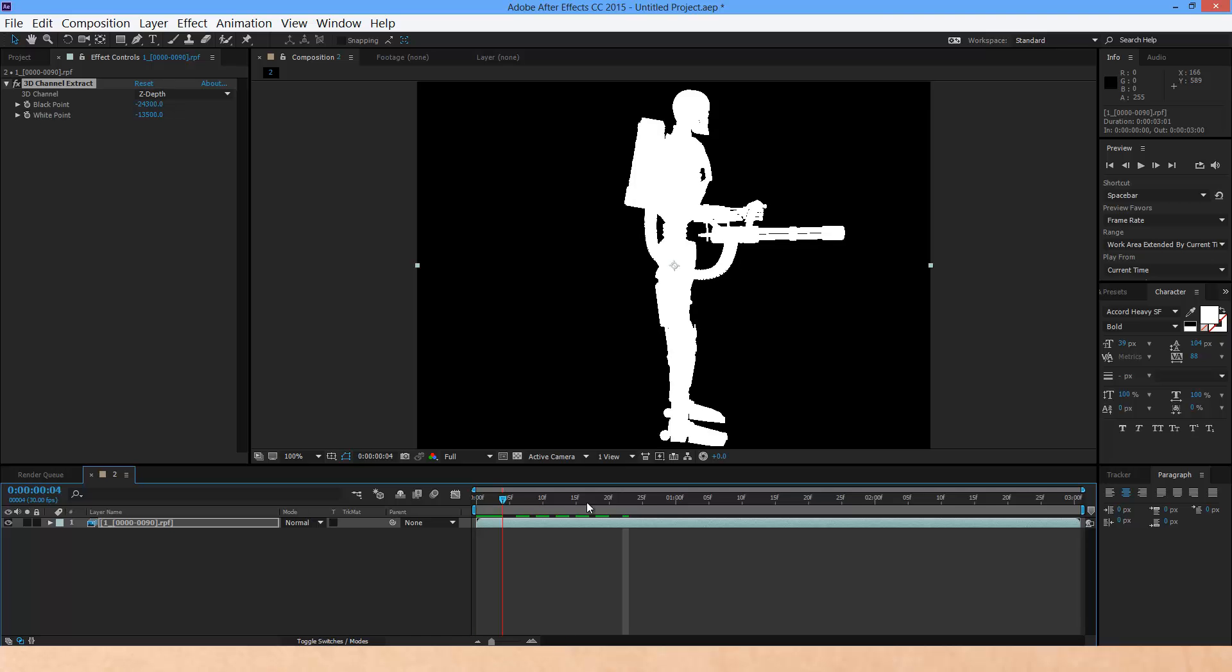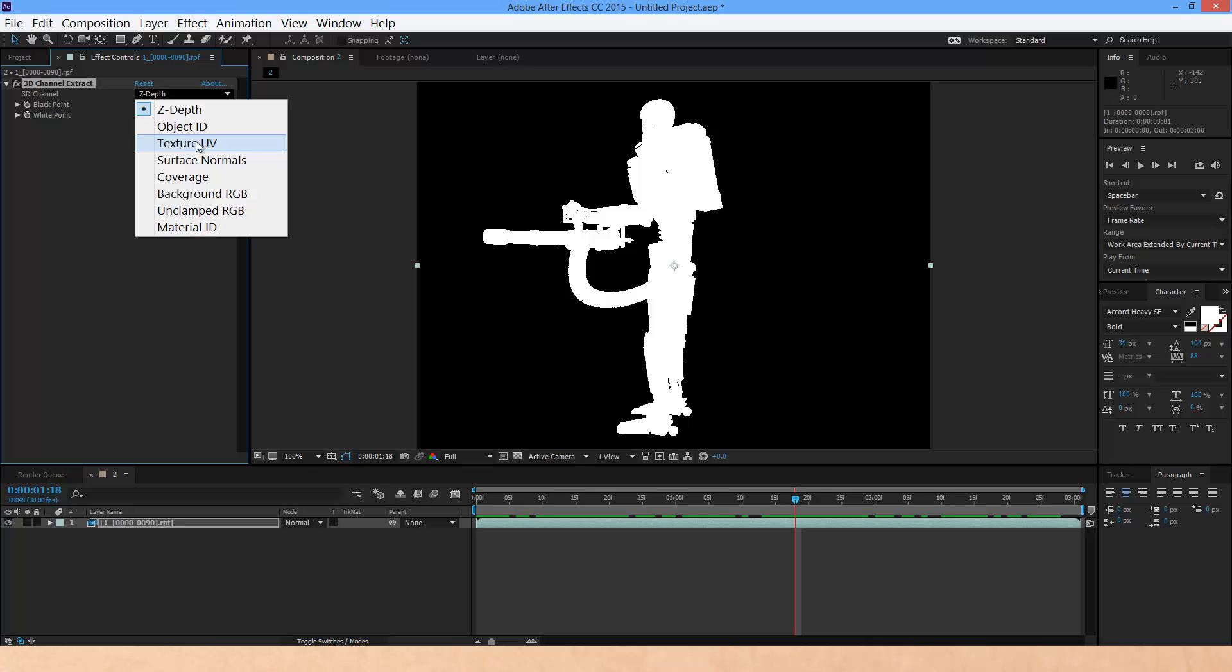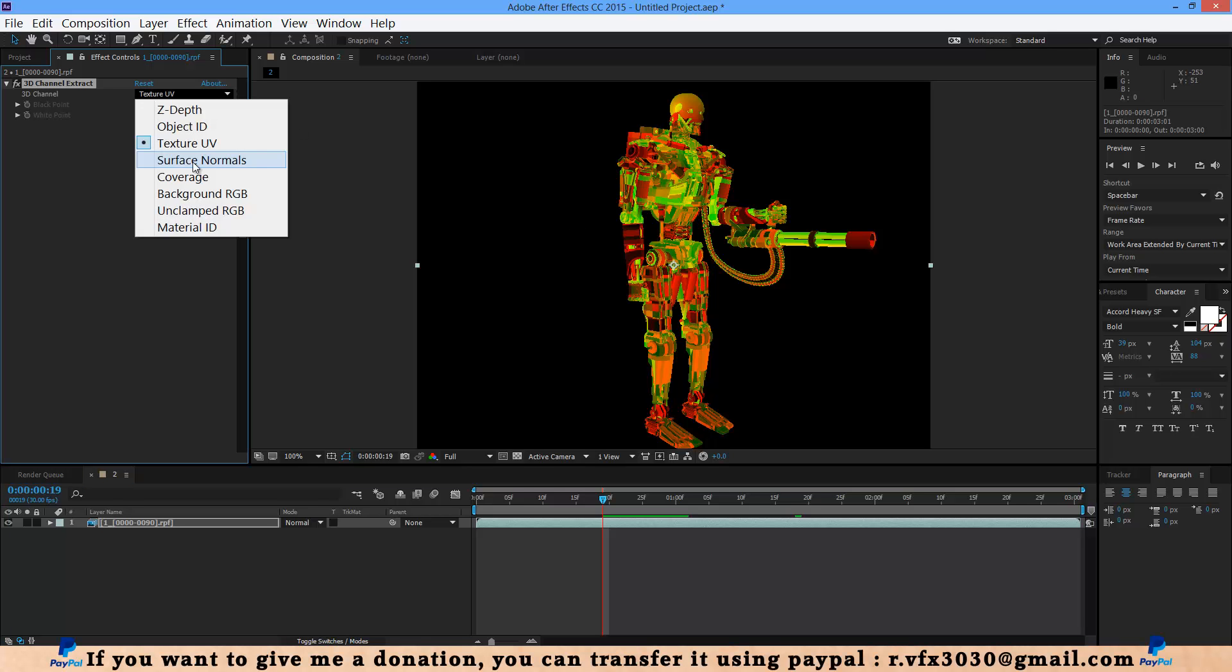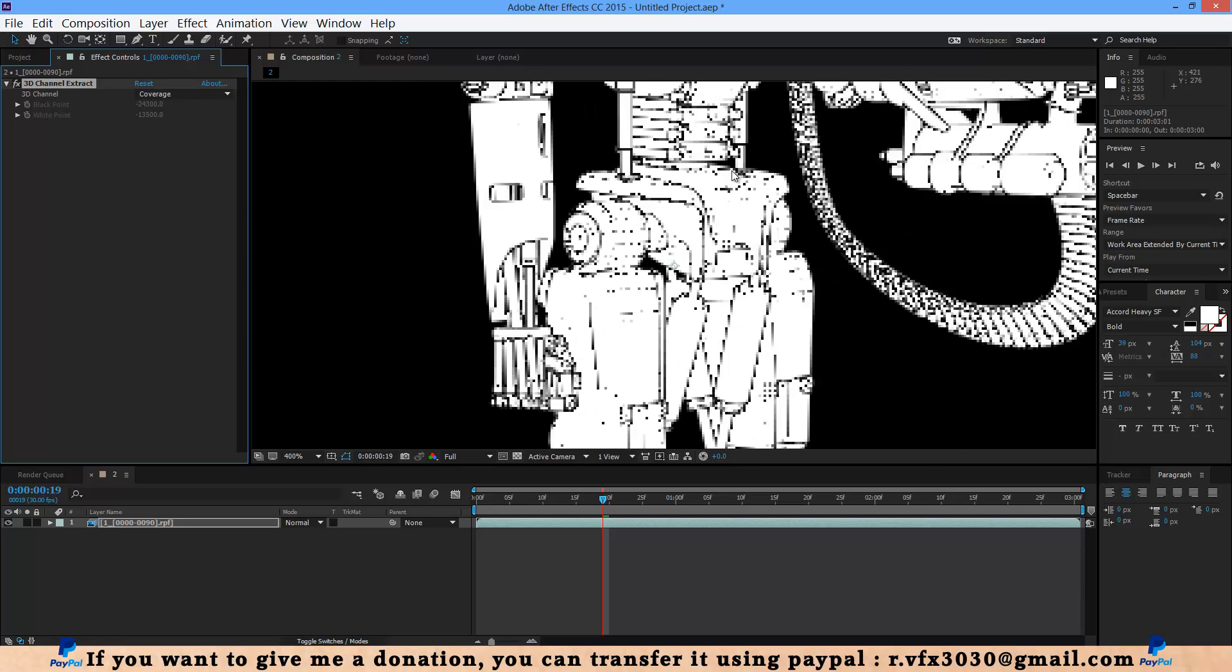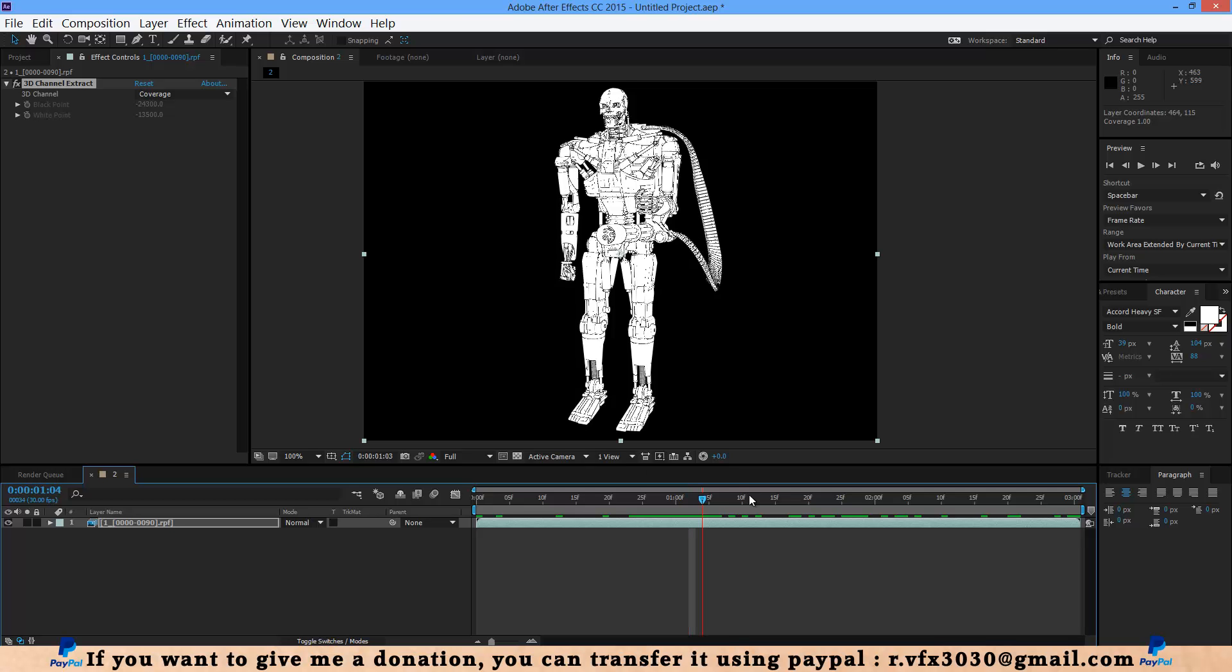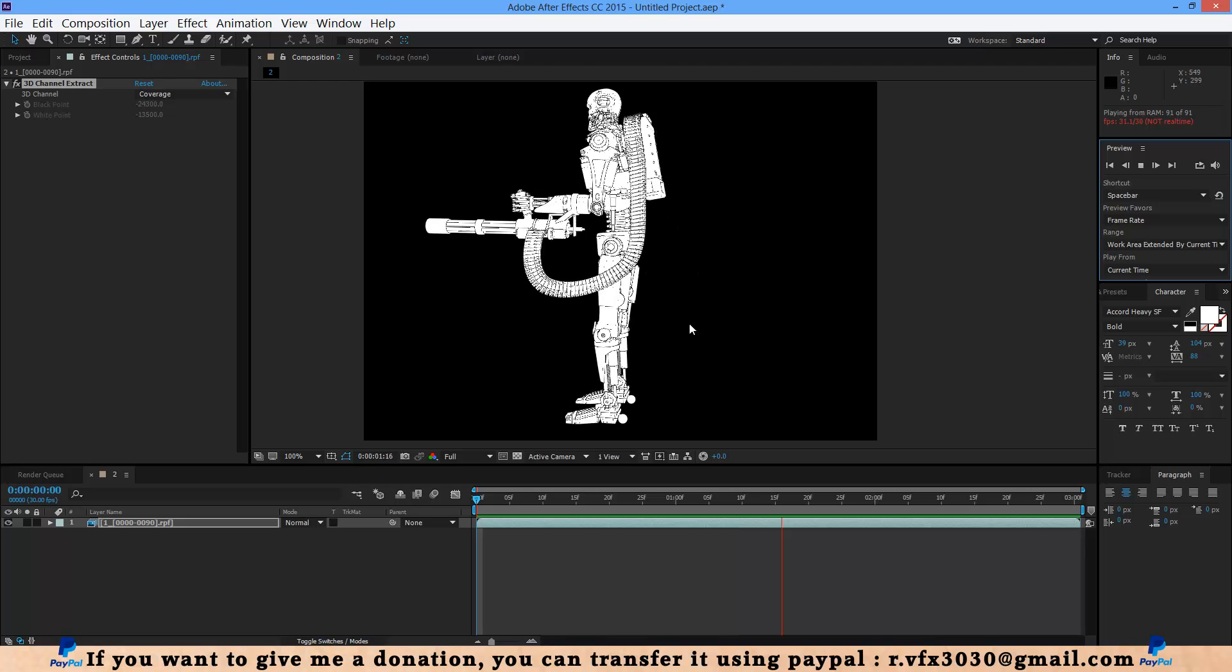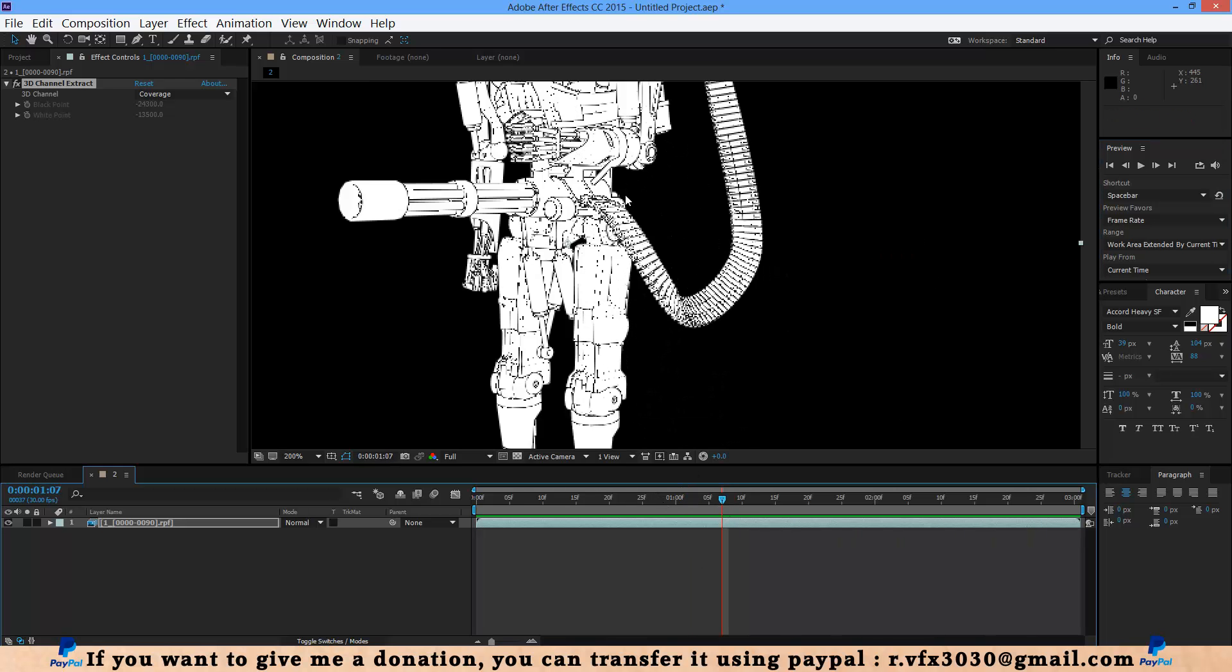Now when you play that like this, for example if you change it to texture UV, as you can see it's like texture UV and surface normal or coverage. If you select coverage, as you can see it changes to pencil drawing. It's like pencil drawing and you play that. As you can see it's really cool.